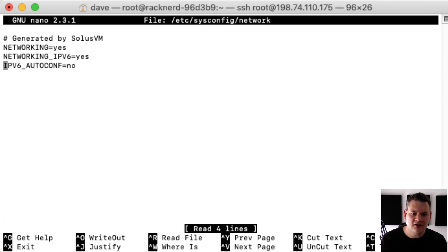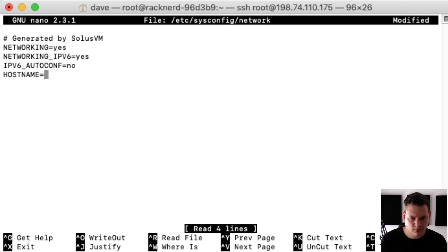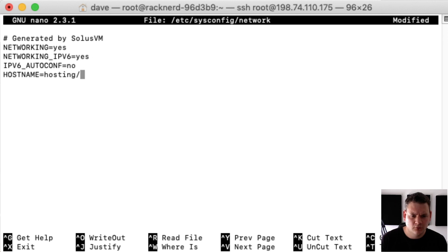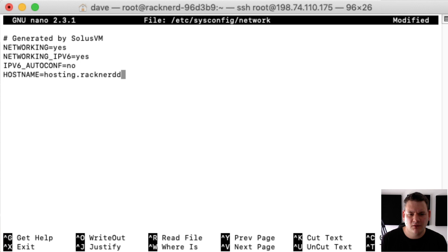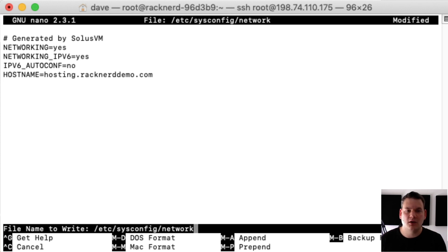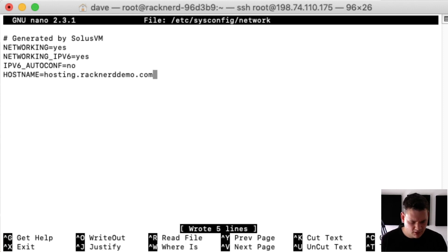Now we need to add a line in here called hostname equals, and I'm going to call the server hosting. So we'll go hosting.racknerddemo.com and we'll save that. Now this RackNerd demo part will be whatever you want to name it, whatever your domain name is. So we'll just save that.